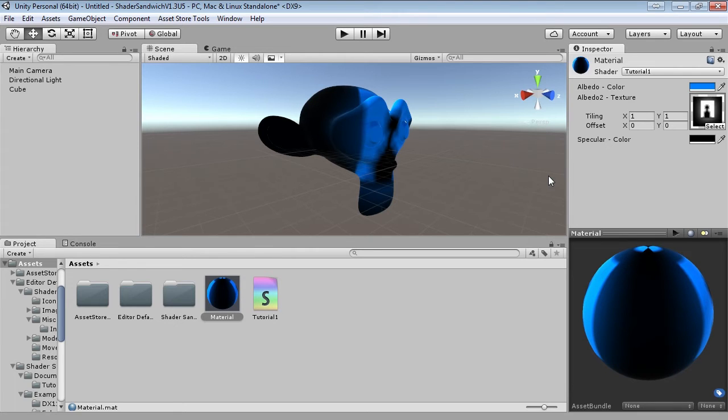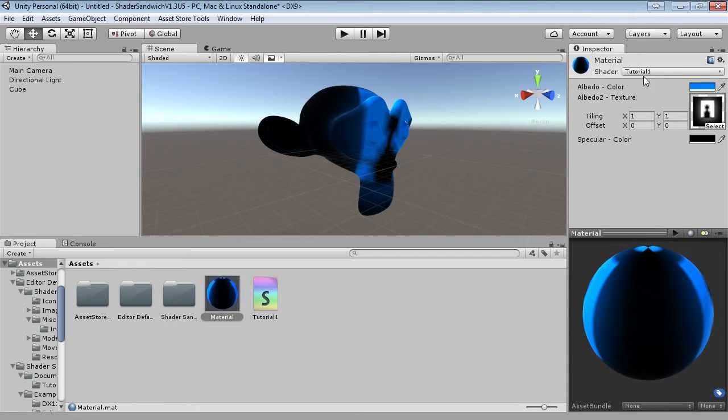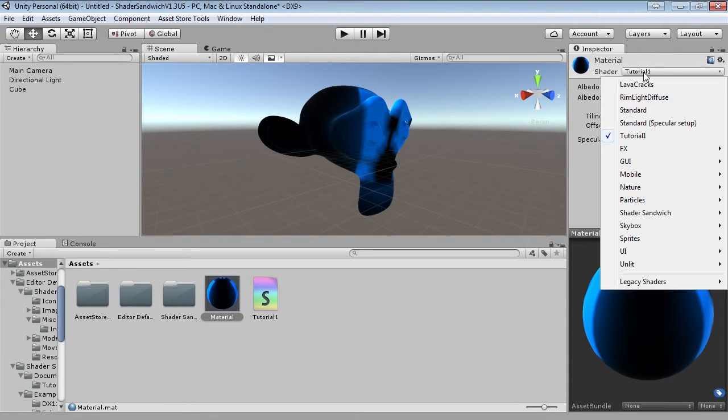Today we're going to be adding on to our previous shader that we created last time. And this time, we're going to make it look a little more interesting. We're going to be adding a rim light. So, do you want to know what that looks like? Here you go.